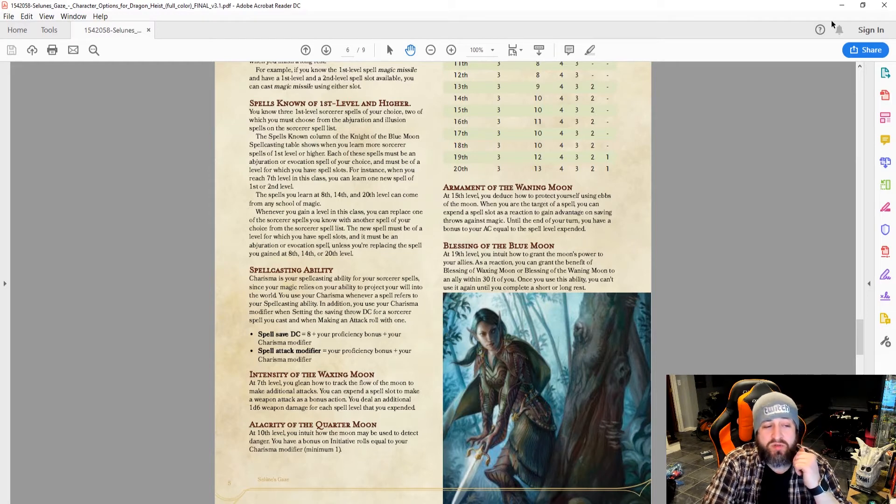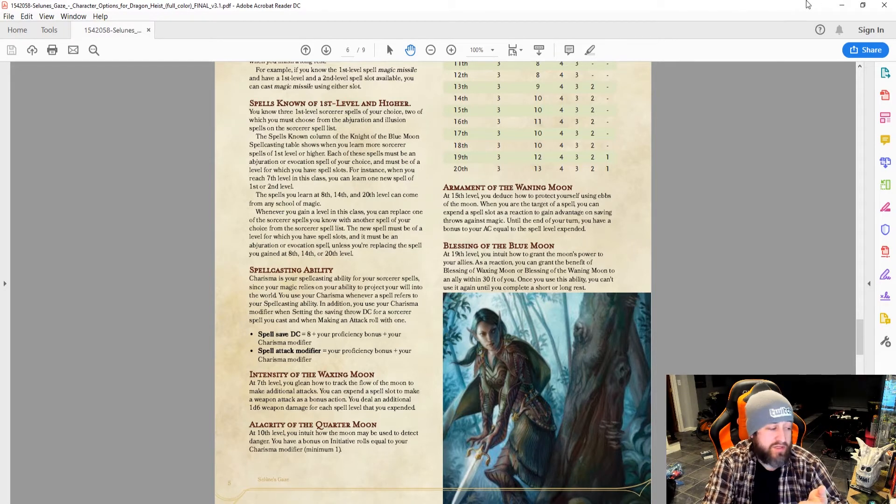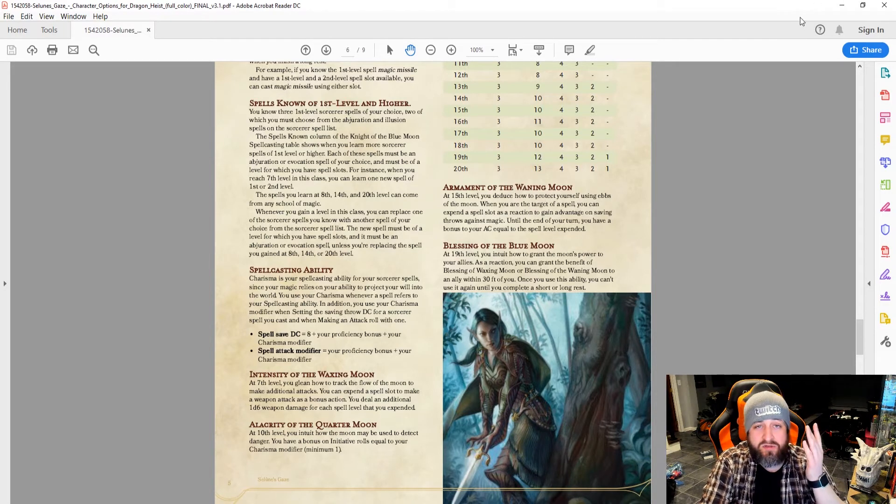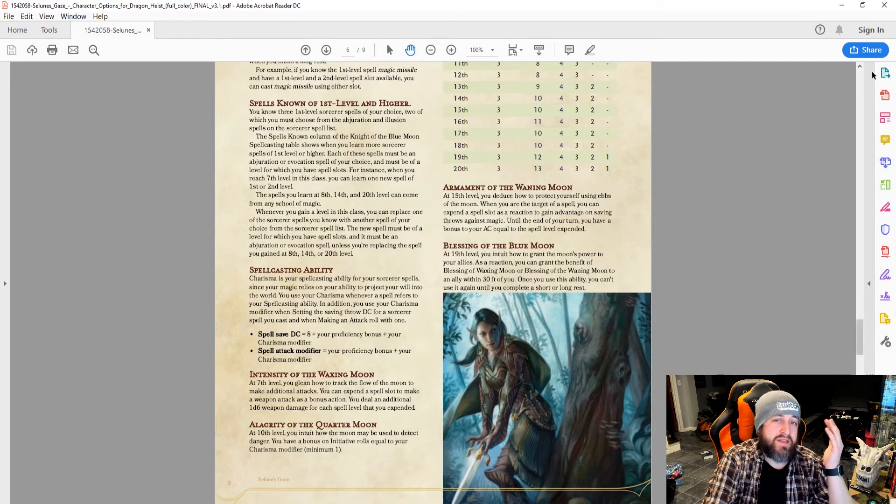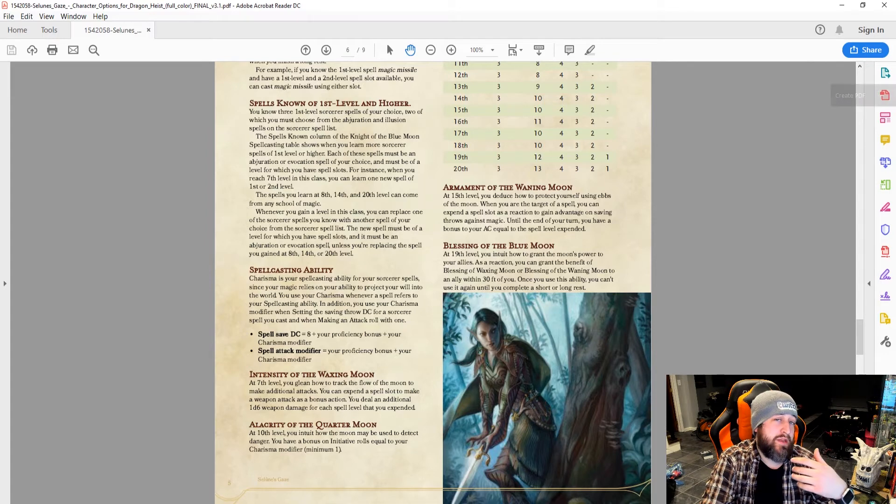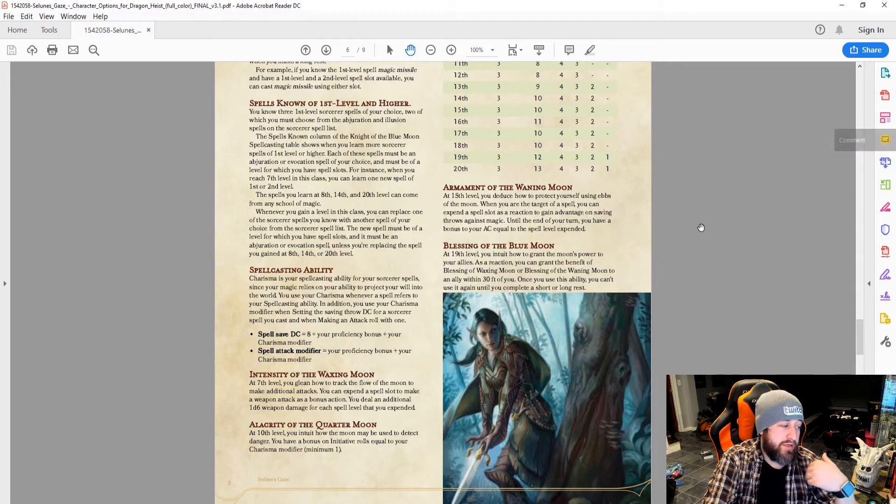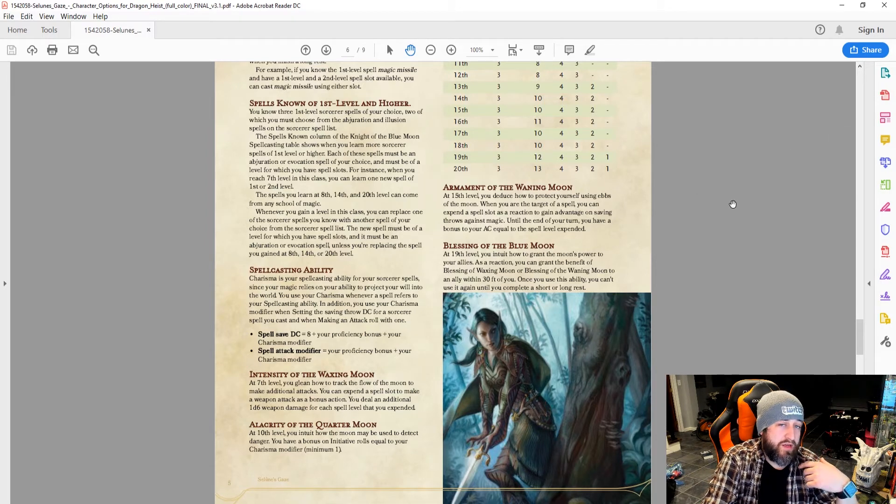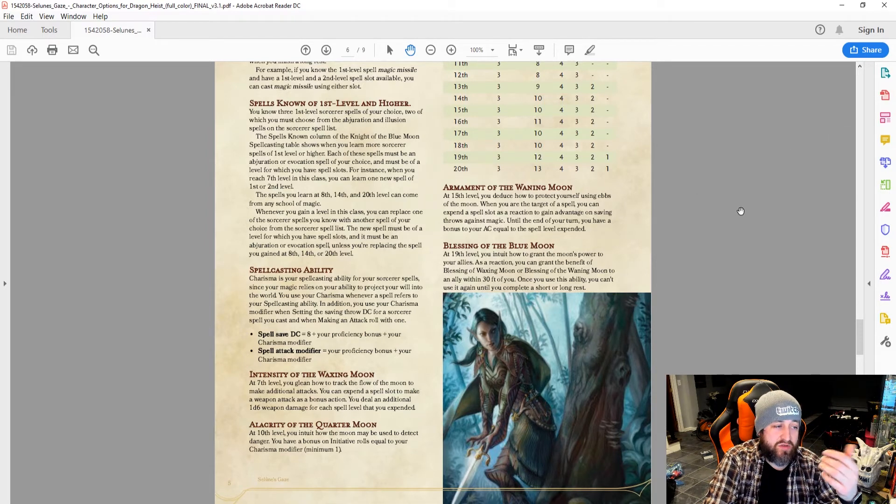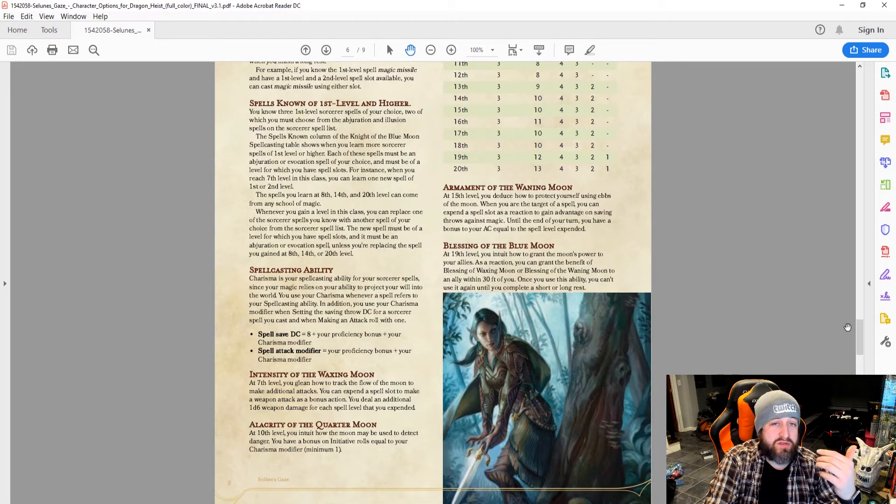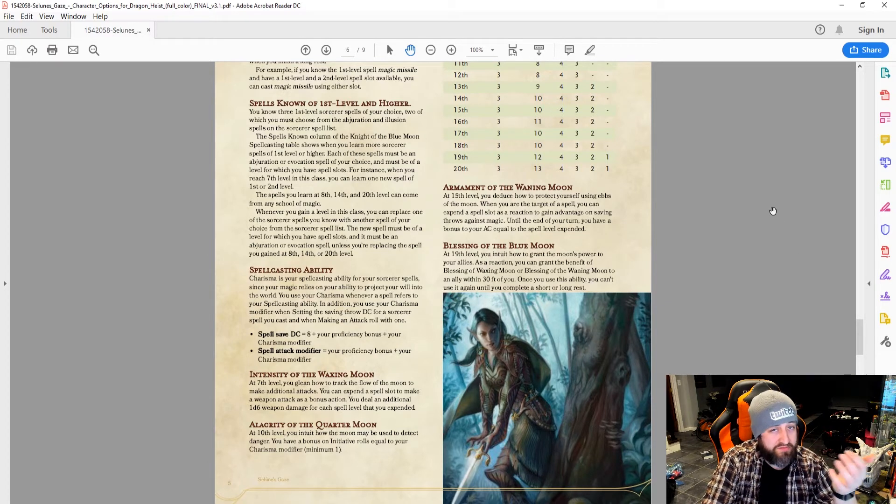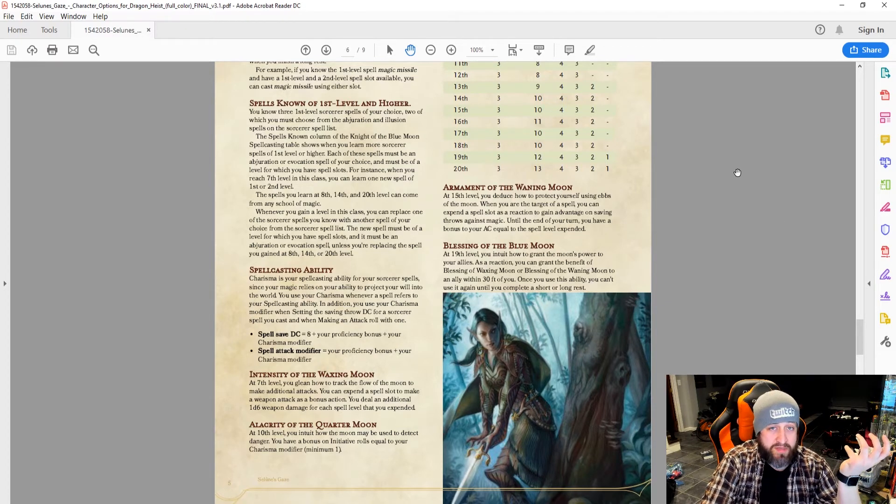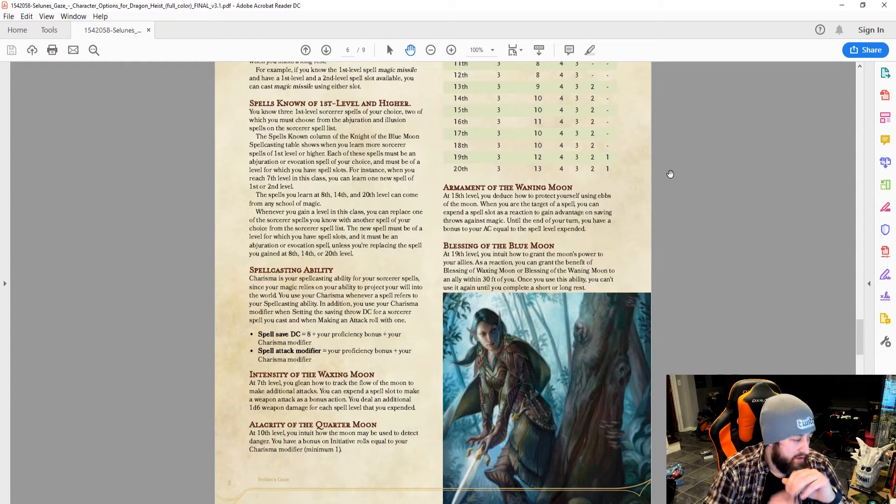So that's sort of the trade-off. You're getting some extra damage, but you still have to hit, so you could expend a spell slot to do another attack with extra damage, and then whiff, and it doesn't matter.